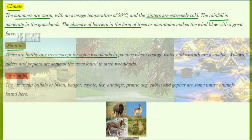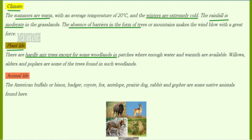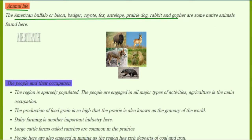Some trees such as willows, alders, and poplars are found in scrubland woodlands where enough water and warmth is available. Some native animals found here are the American buffalo also known as bison, badger, coyote, fox, antelopes, prairie dog, rabbit, and gopher.